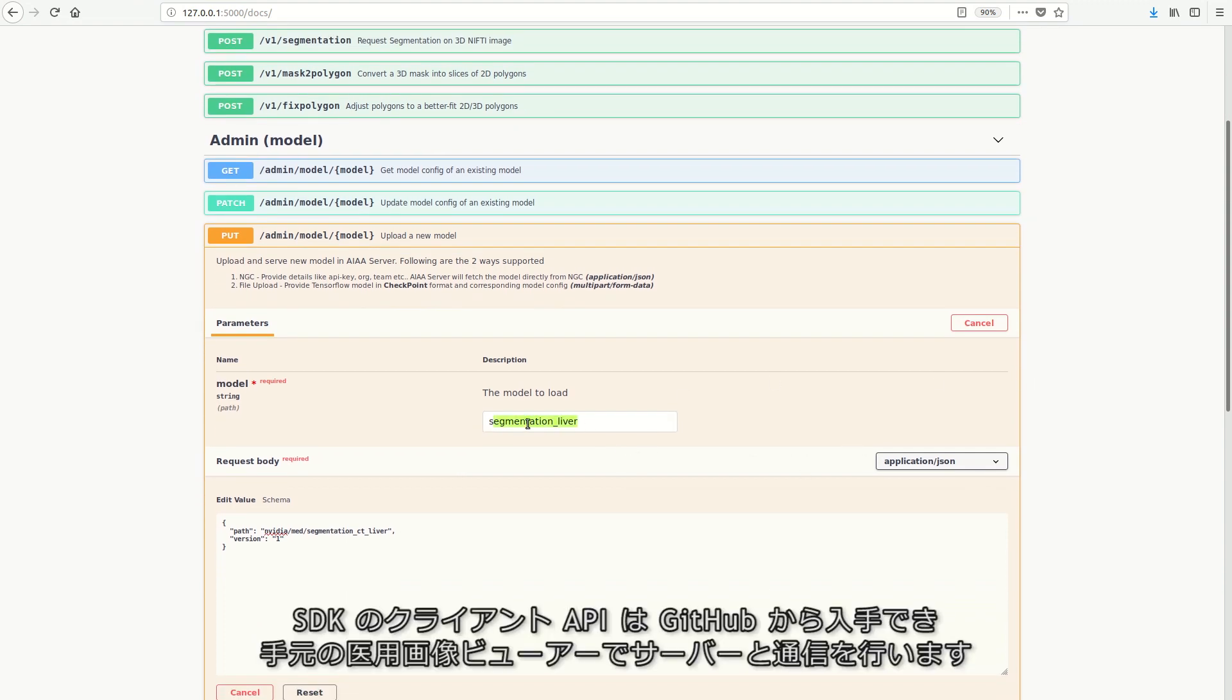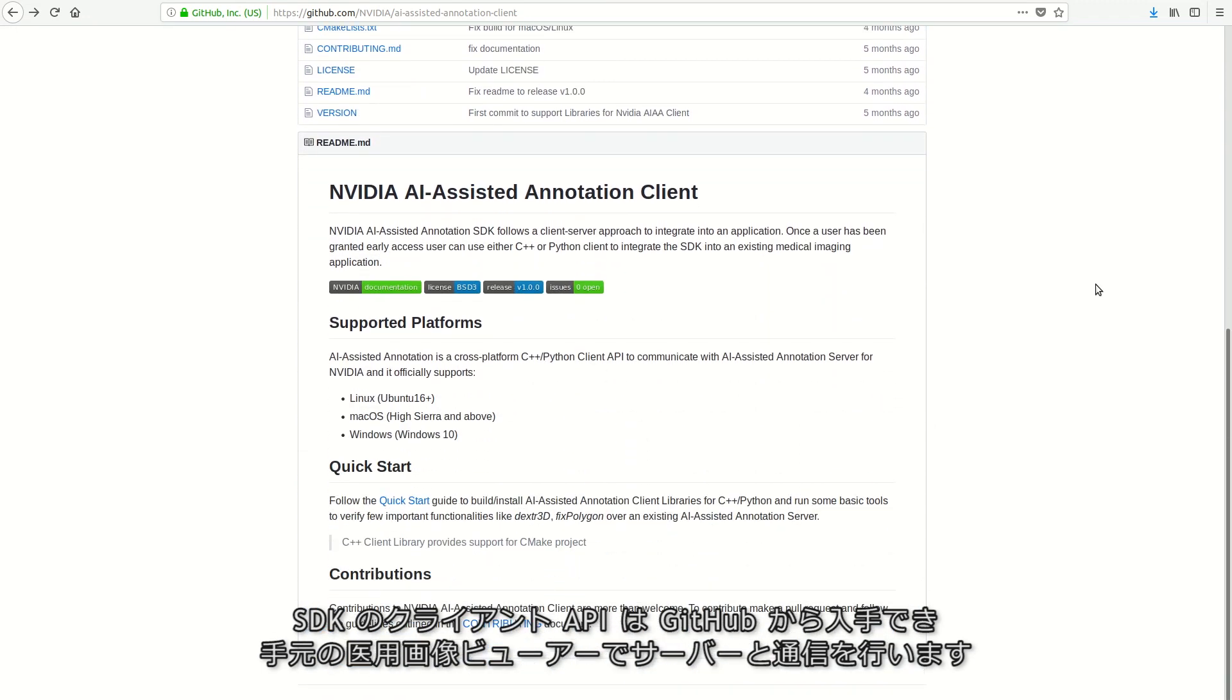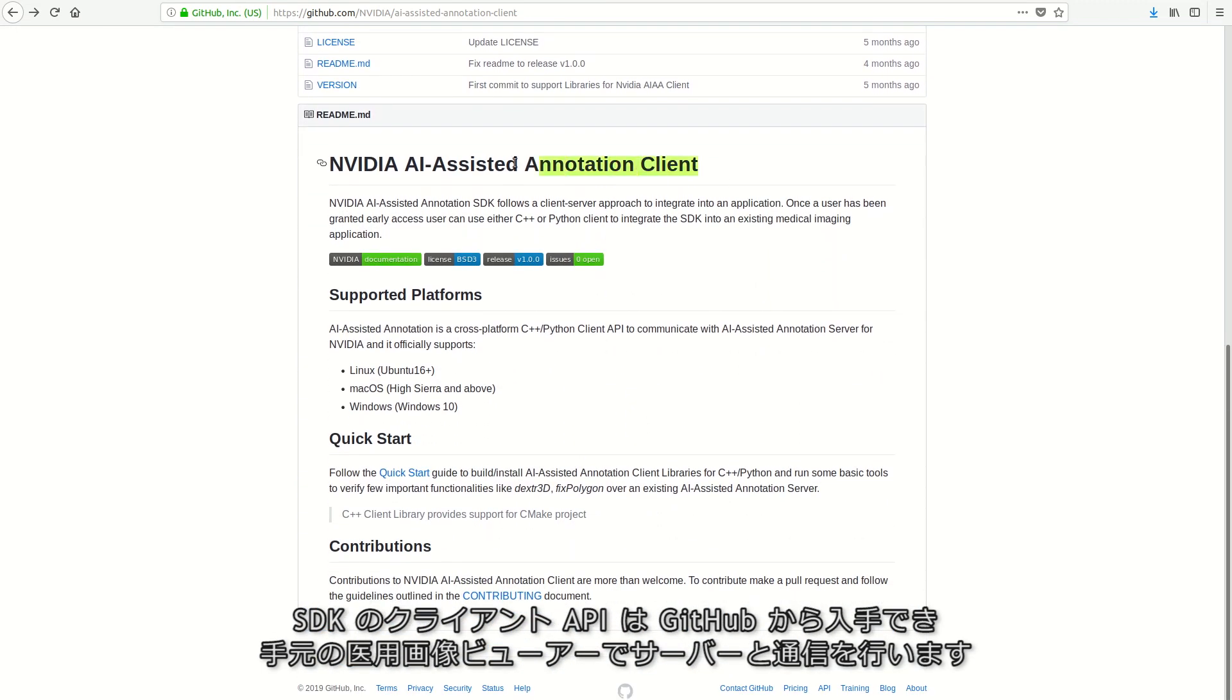And client APIs, hosted on GitHub, that communicate with the annotation server and make integration with your viewer application easier.